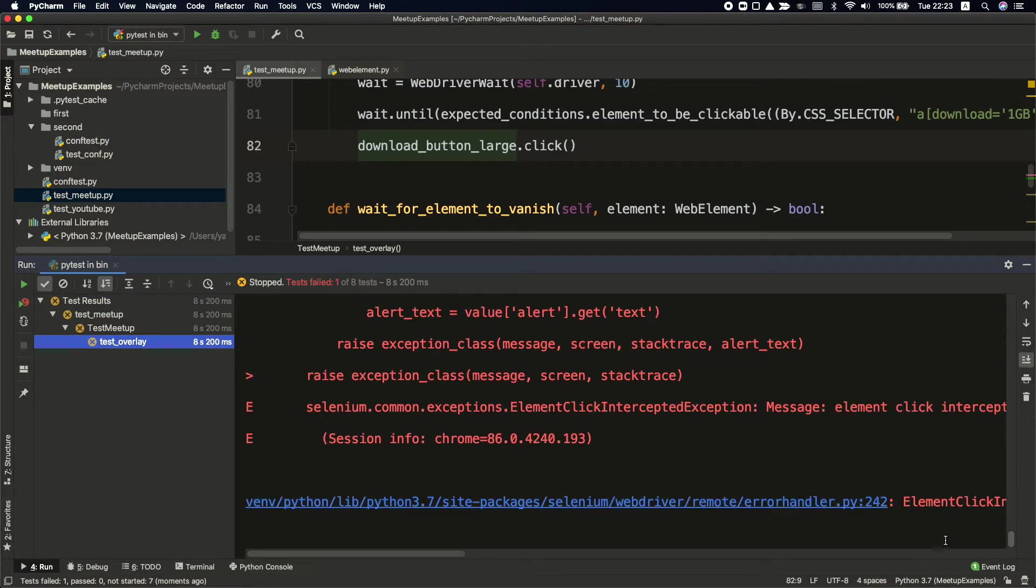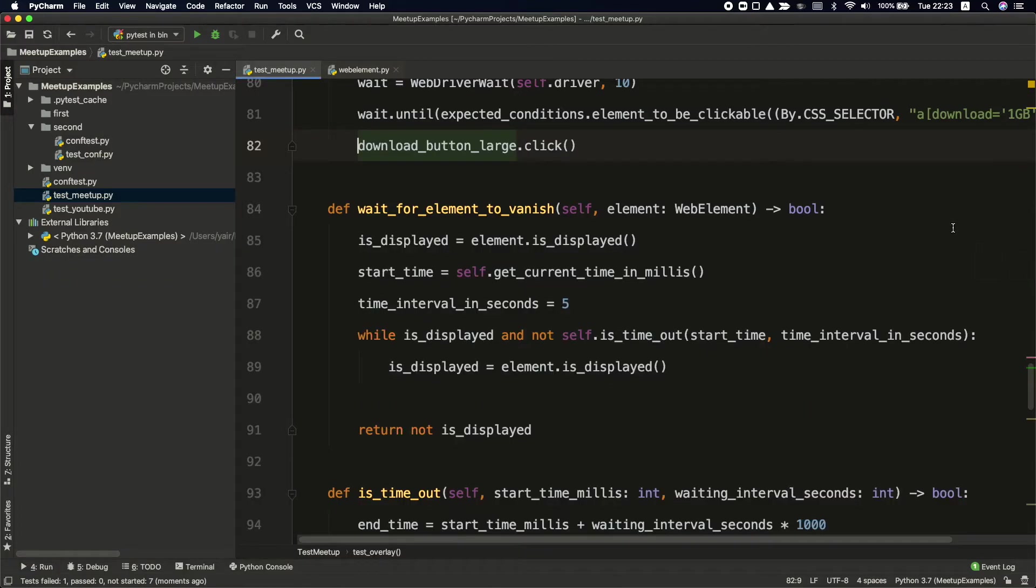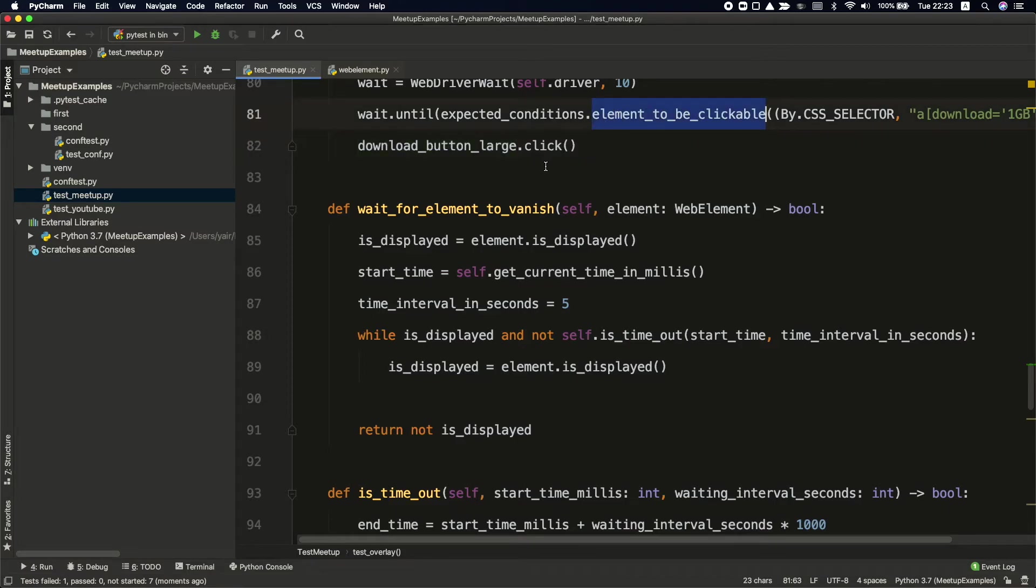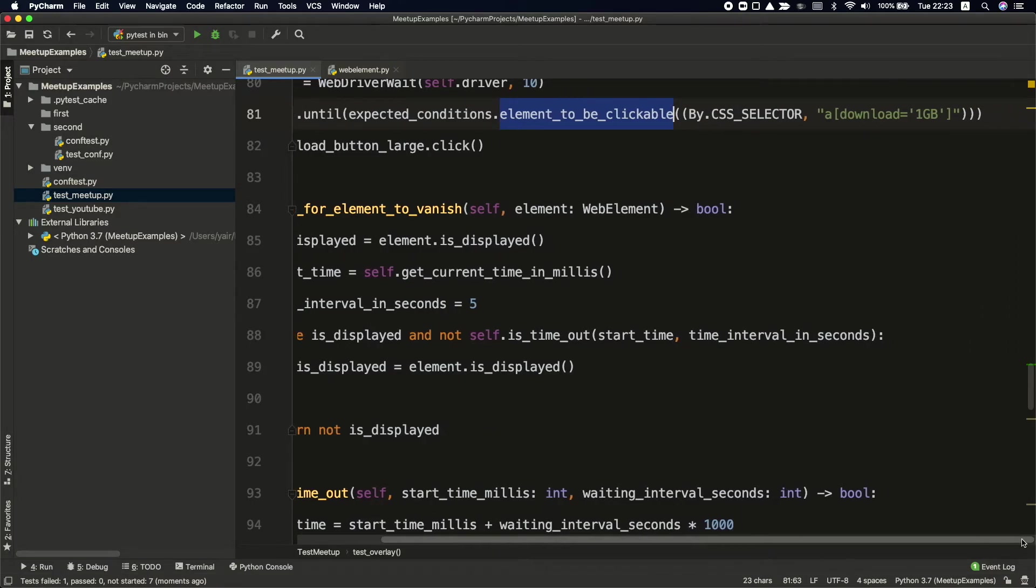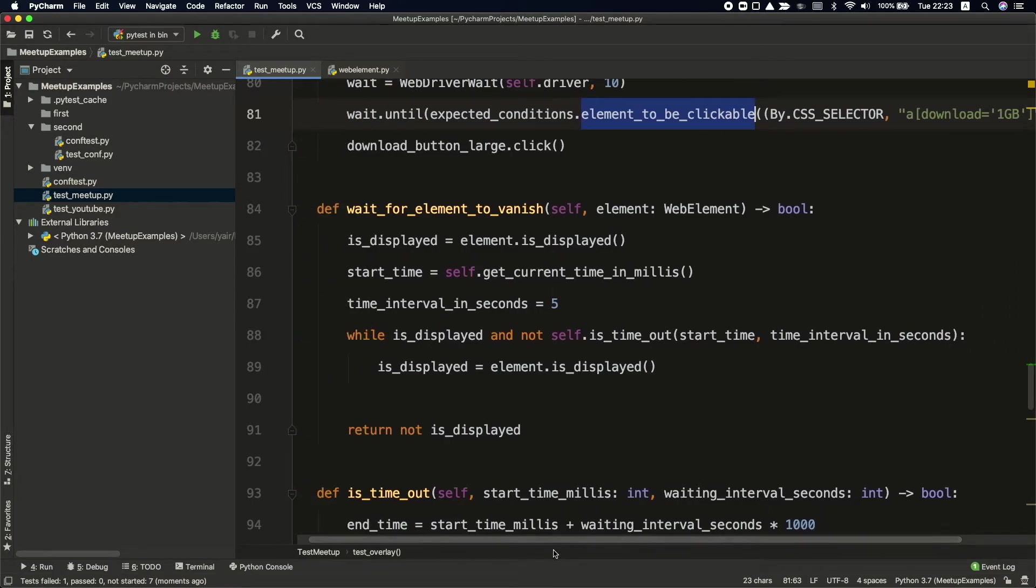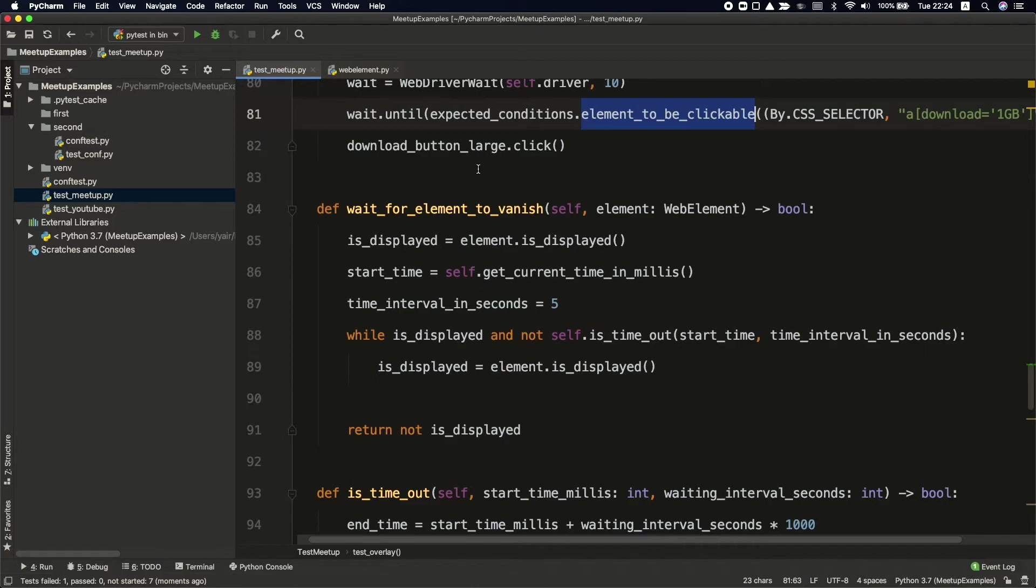You can see here that we got the same error, even though we waited for it to be clickable. The problem is that selenium did recognize the element as clickable, since there was an asynchronous script running in the background. So this option might be a good option, but in this case, I don't recommend to use it because it won't work. So what can we do?